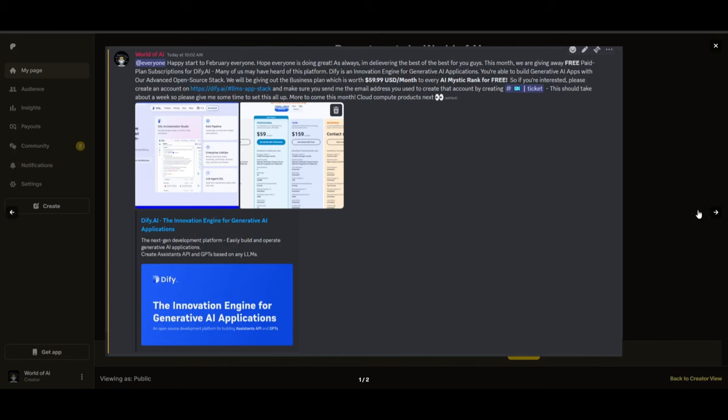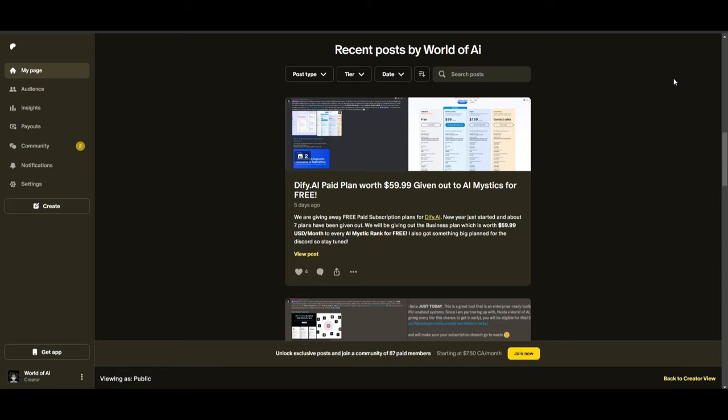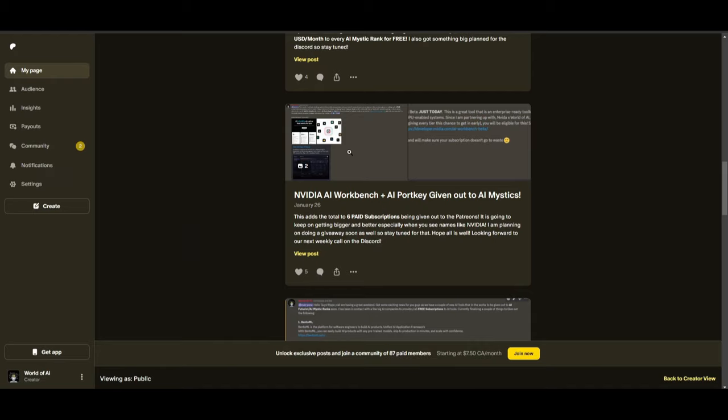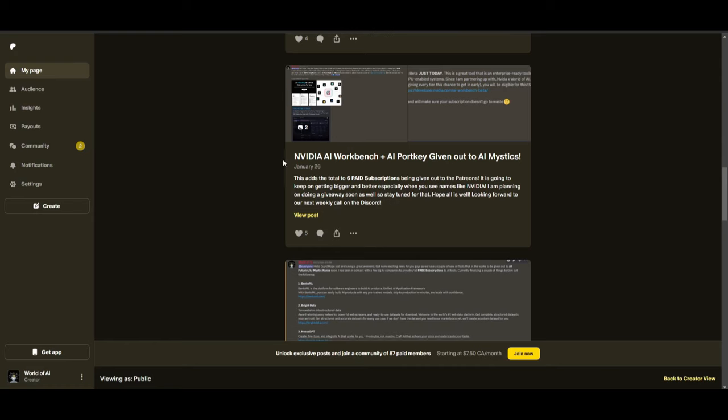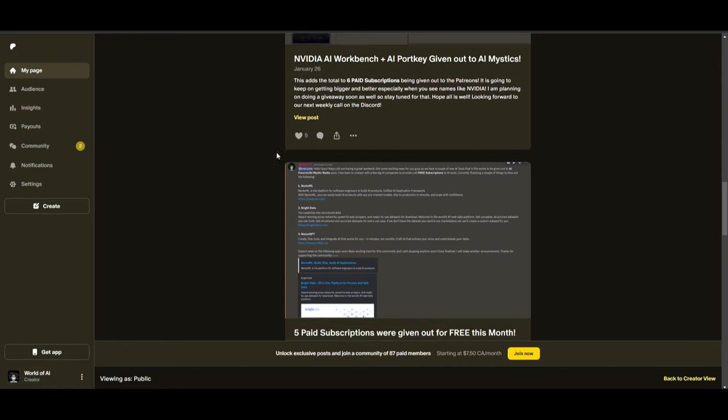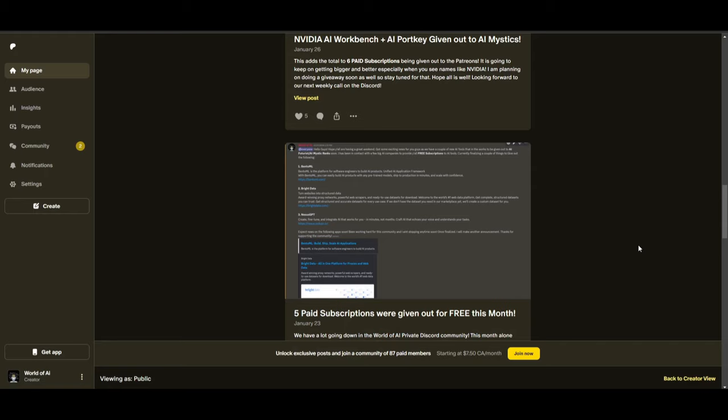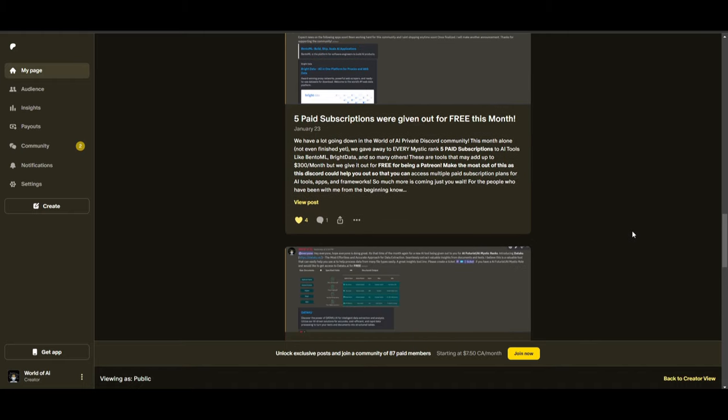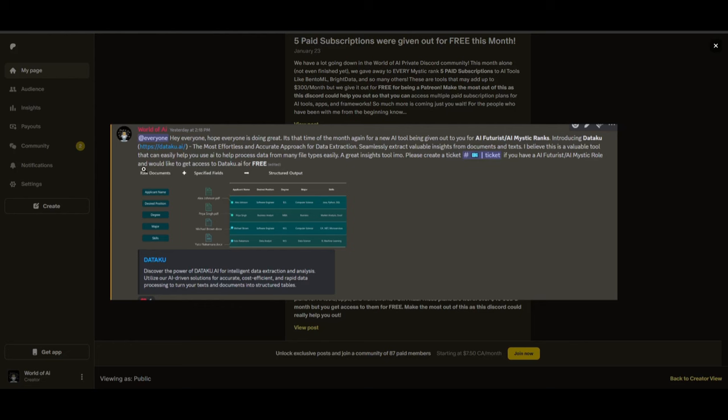Sorry for being repetitive, but this month, we had insane partnerships with big companies, giving out subscriptions to AI Tools completely for free. These are tools that will streamline your business's growth and improve your efficiency. Just being a patron this past month, you were given access to six paid subscriptions completely for free. Not only do you access these subscriptions, but you gain the ability for consulting, networking, collaborating with the community, as well as with myself. You get access to daily AI news, resources, giveaways, and so much more. If you're interested, check out the Patreon link in the description below to gain access to these benefits.